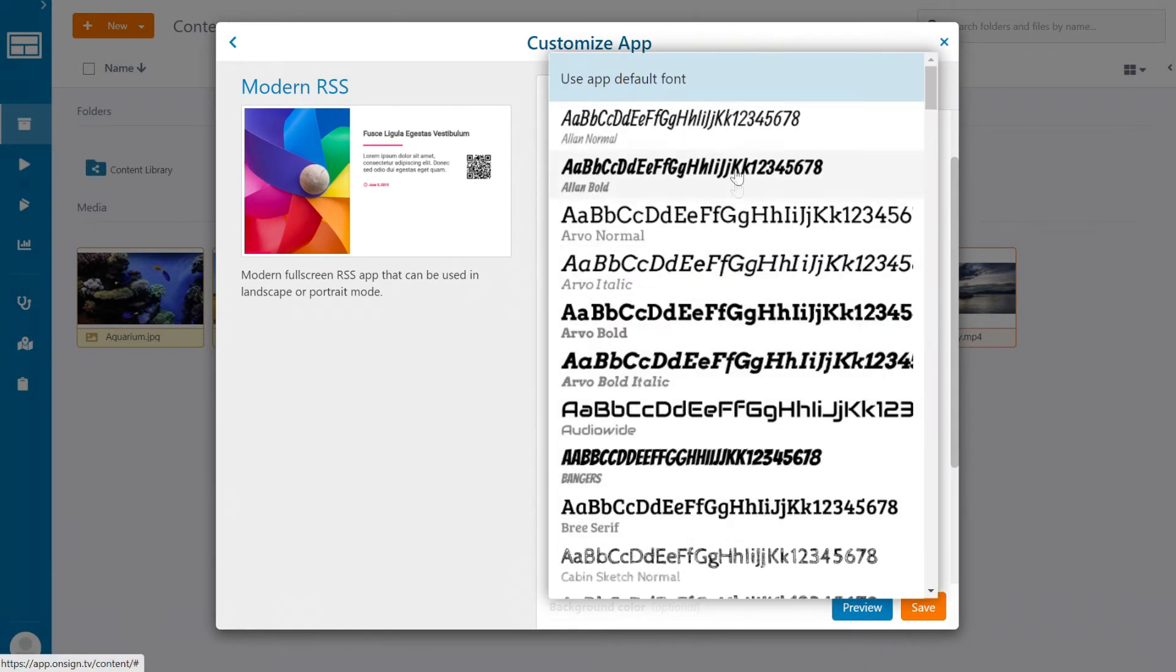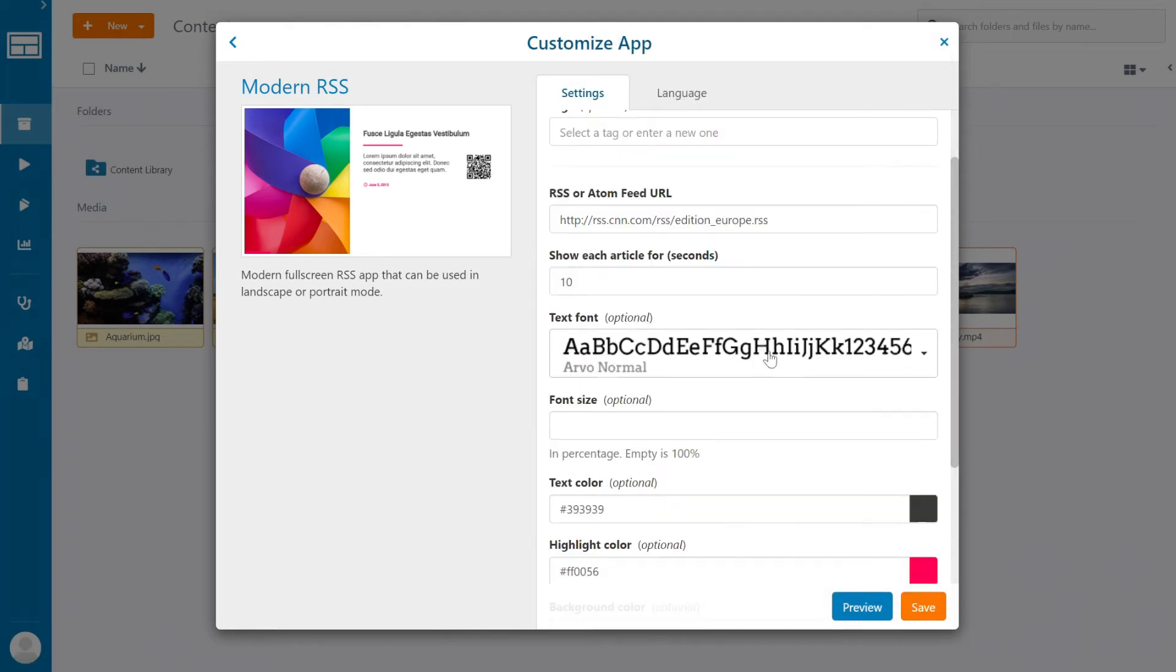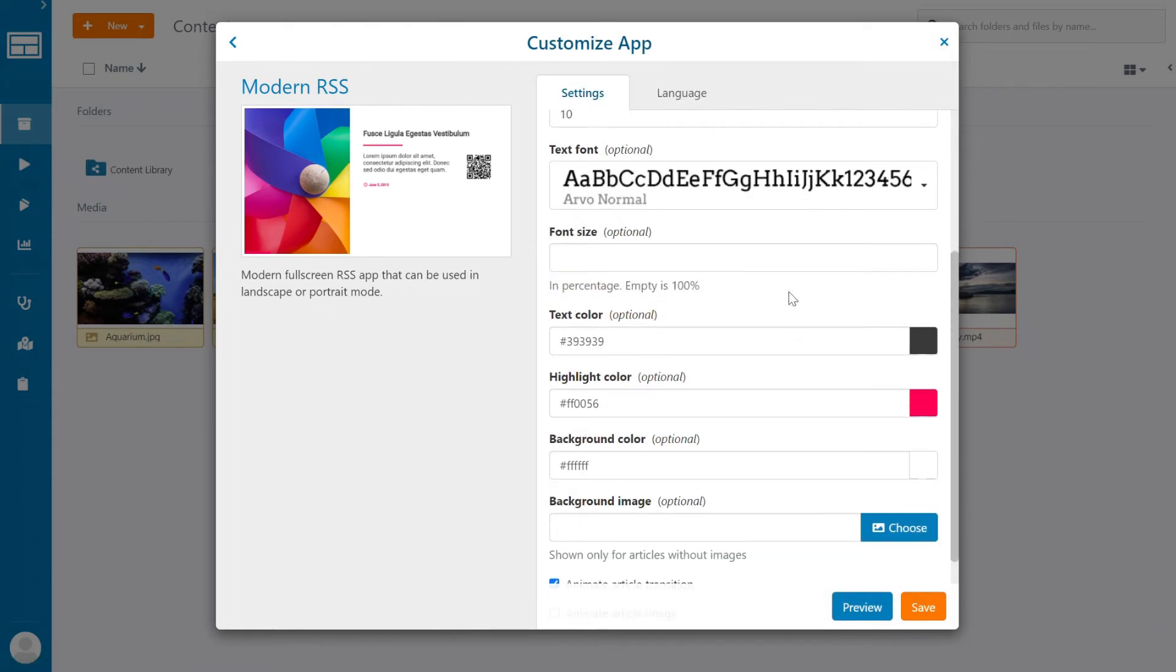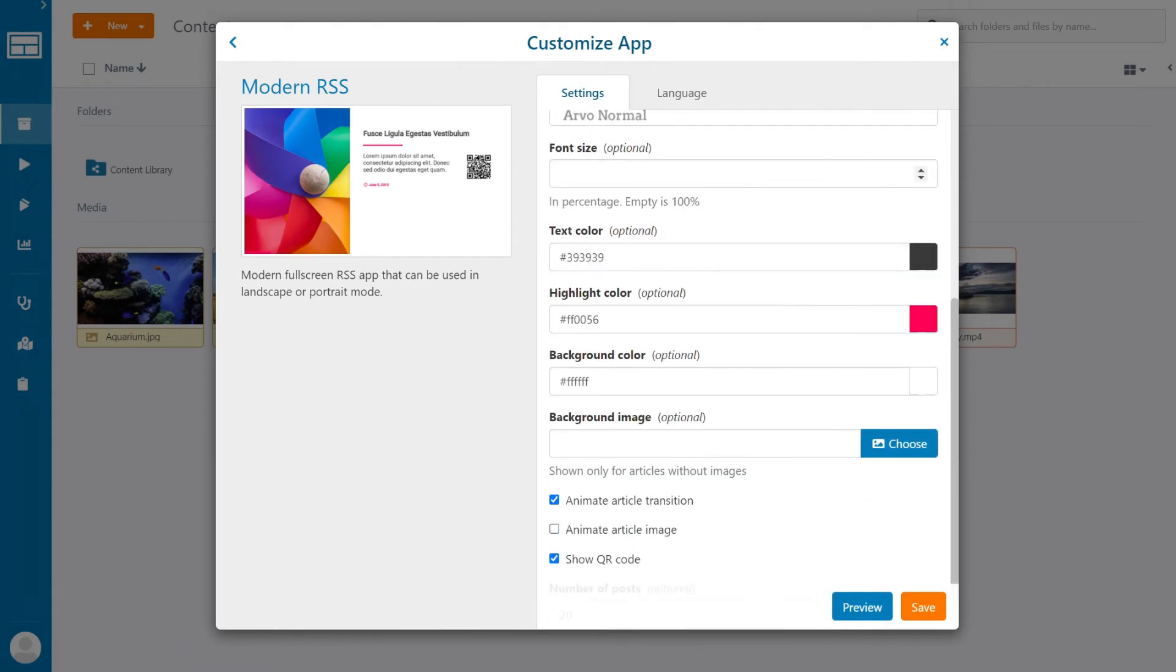Up next, we can change the fonts. Keep in mind that you can upload your own custom fonts if you wish. Moving on, here we can customize the appearance of the text. For example, you can change the font size, text color, and highlight color.